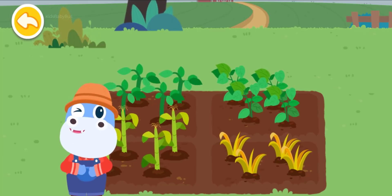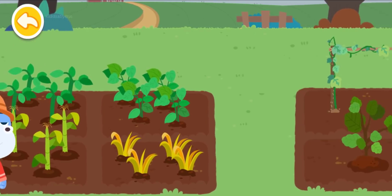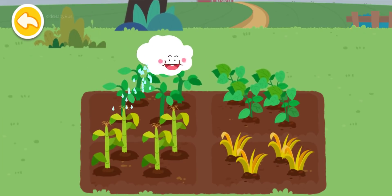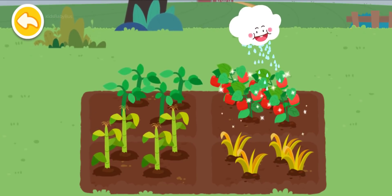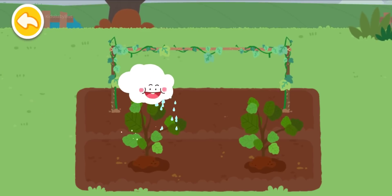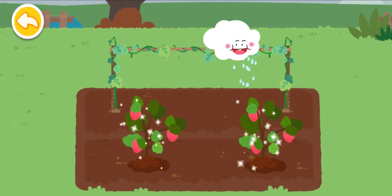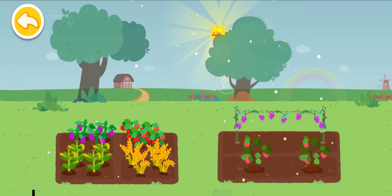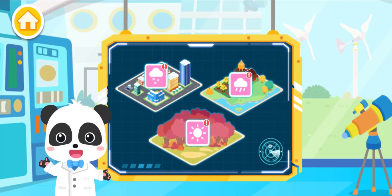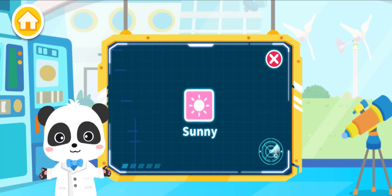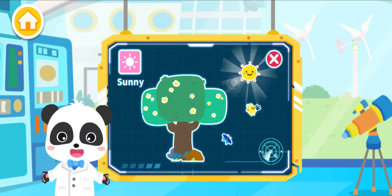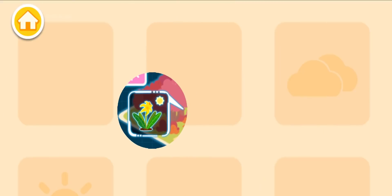Welcome to my farm. It's about to rain — the crops will grow more quickly if they get enough rainwater. Whoa, it's raining! There's a new weather condition: sunny! The symbol for sunny weather is a sun. The sun is shining so brightly and the animals have come out to play.